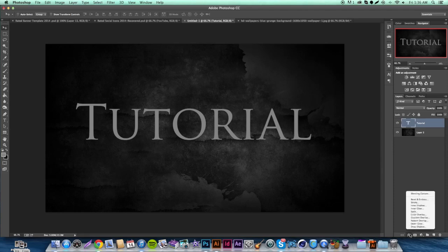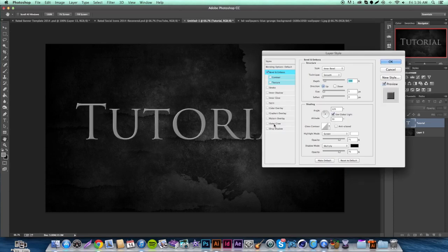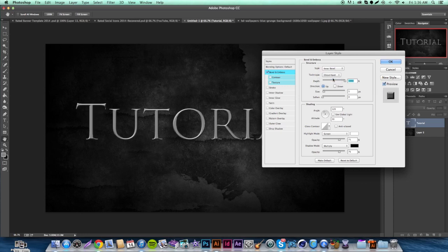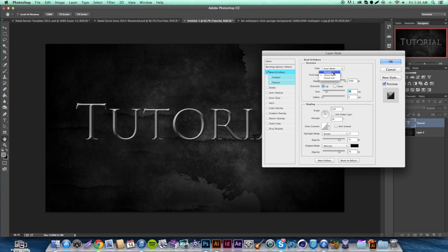We're going to go into our Effects tab on the layers bar and go into Bevel and Emboss. A lot of people overdo this — first, untick 'Use Global Light.' Set the depth to 1000%. The reason is you really want to get that chisel effect. You can switch the technique to Chisel Hard for an even harder chisel. Move the size up to about 29 for this size text.